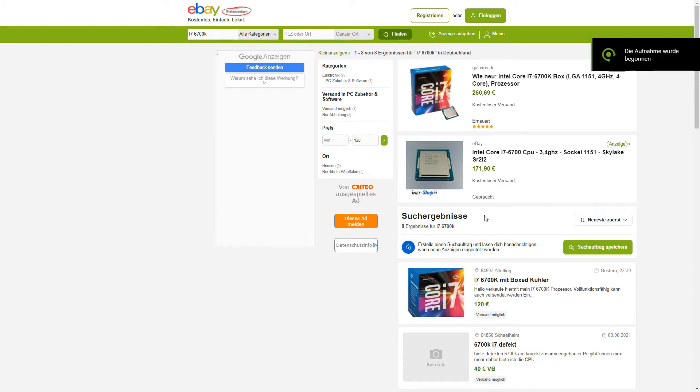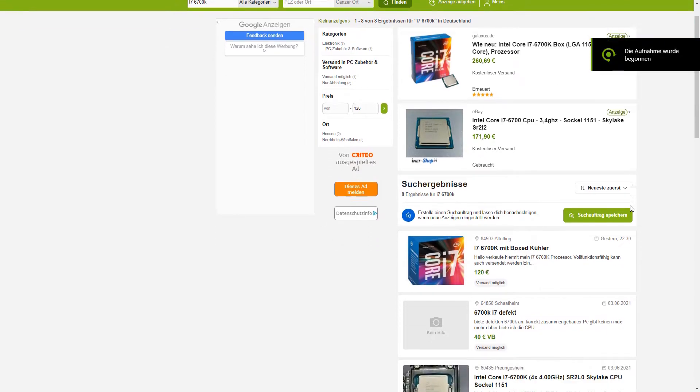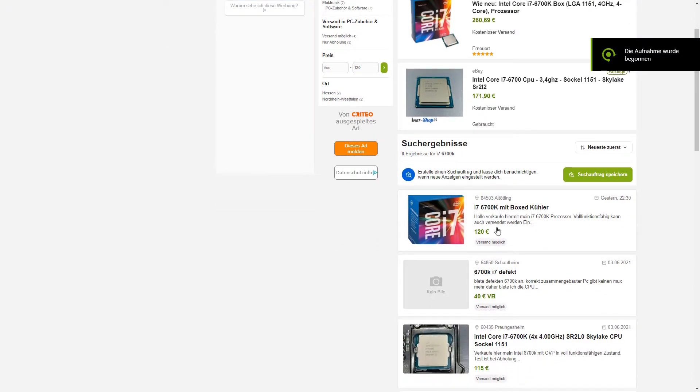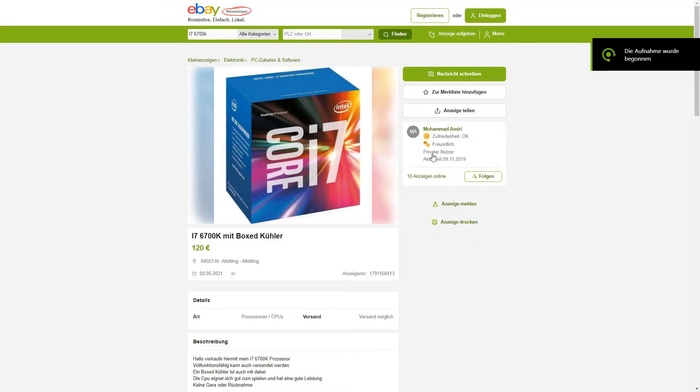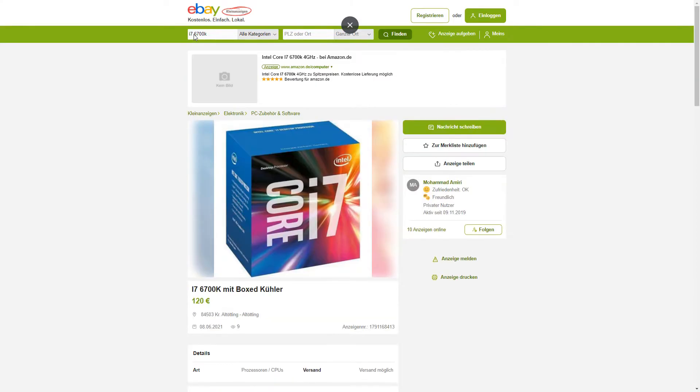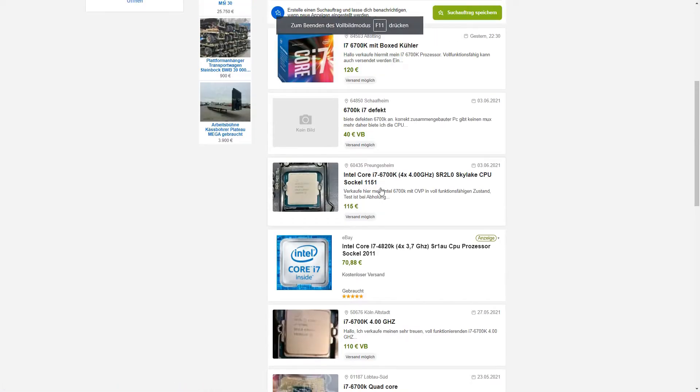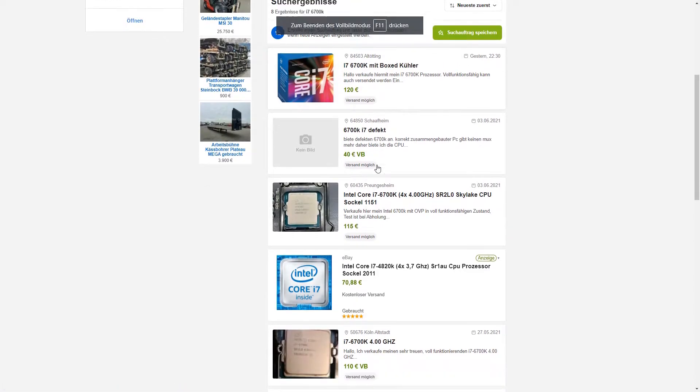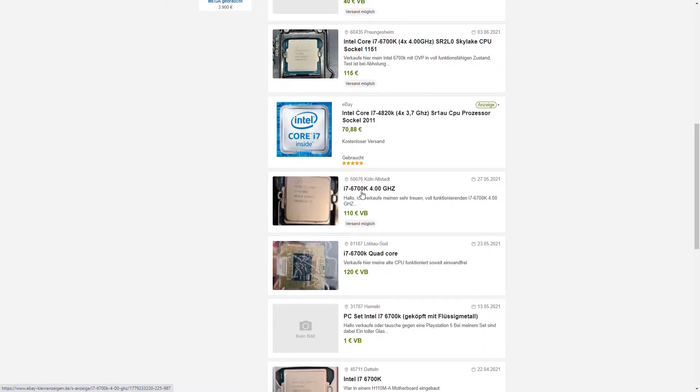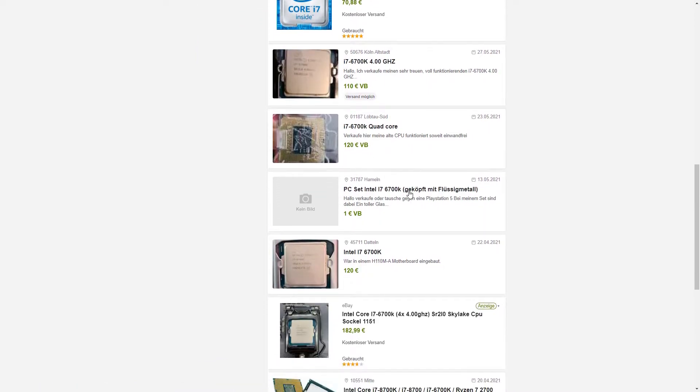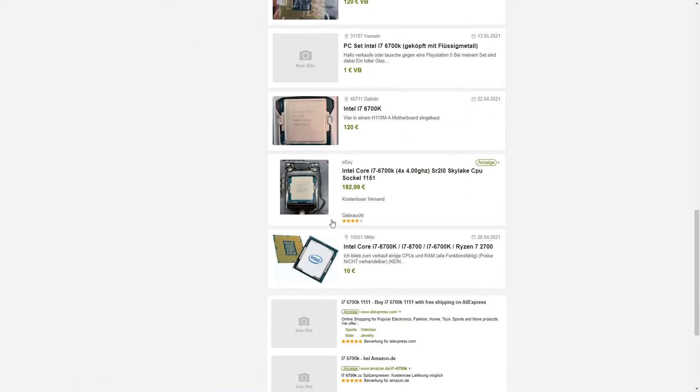All right guys, so here we are for the conclusion of this video. Now let's talk about, did we get any improvements? Was it worth it to invest 70 euros to get the i7-6700K? And you might be asking, 70 euros? That's quite cheap. Yes, well, I already calculated that I sold the i5-6500, which I did. So I sold the old CPU for 50 euros and then I bought the i7-6700K for 120 euros. So you could say we upgraded for 70 euros.